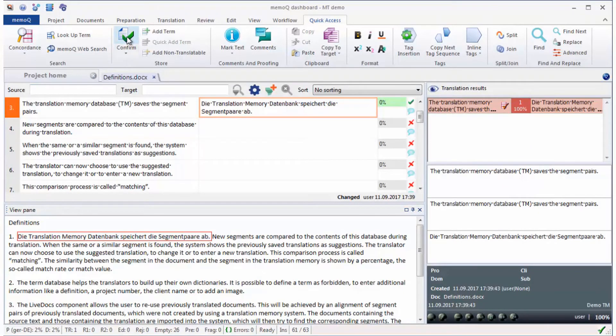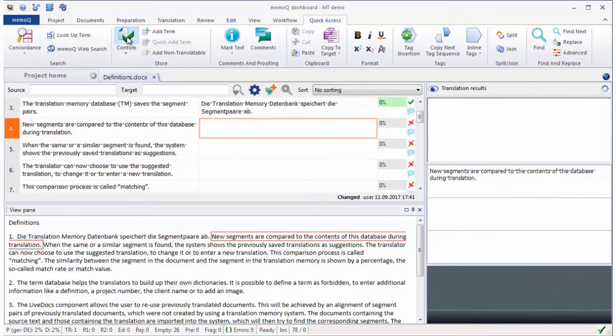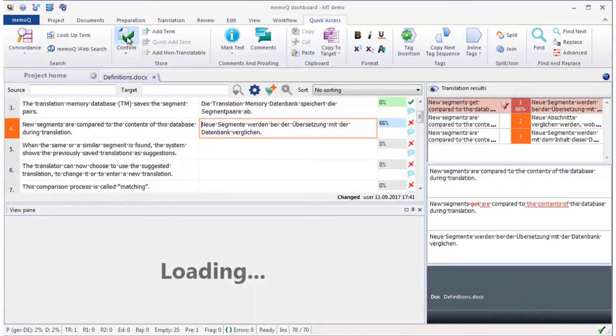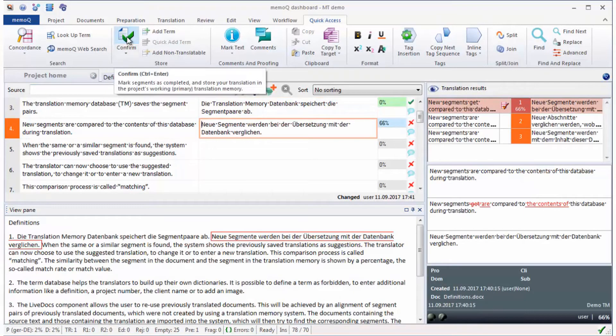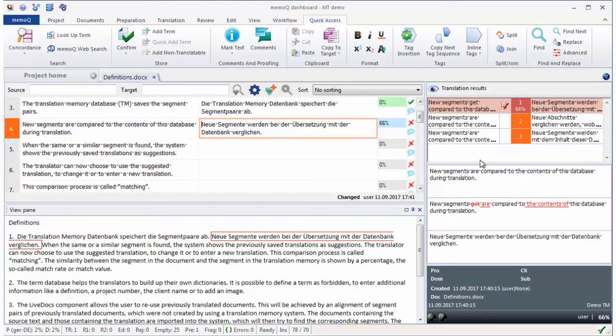During translation, machine translation matches come up in the results list in addition to the TM matches.